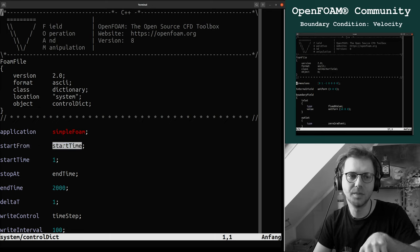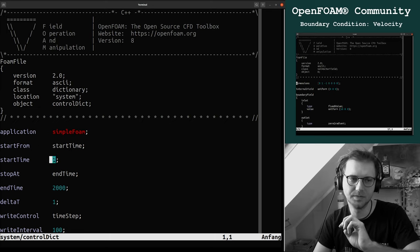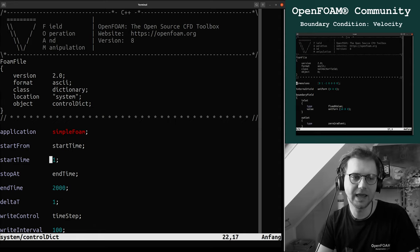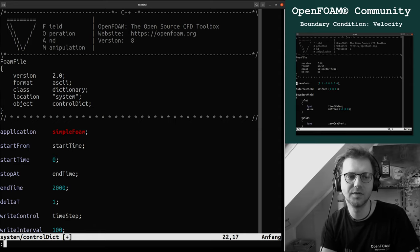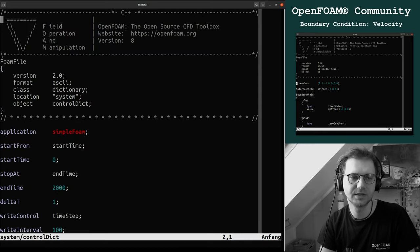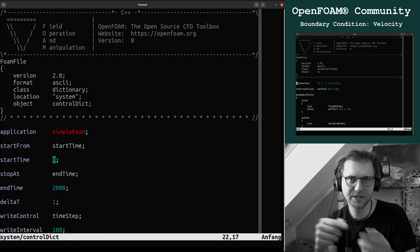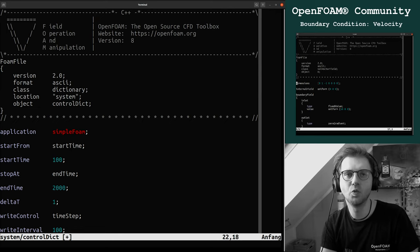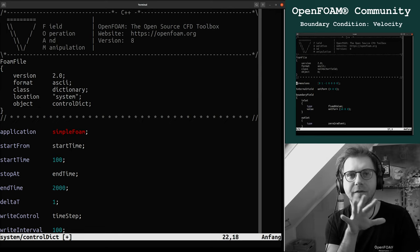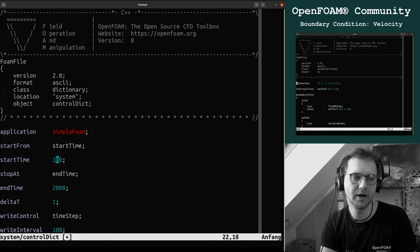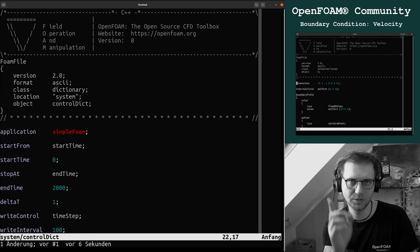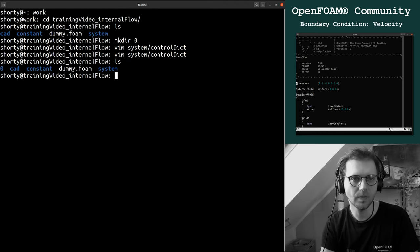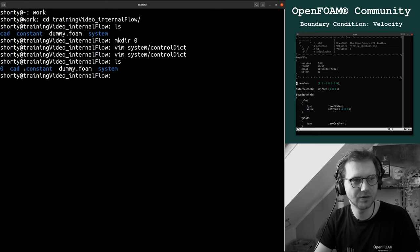I just saved it, so I changed it to start time zero. Now if you are saying start time 100, it will look for a folder called 100, so just to be aware of that.